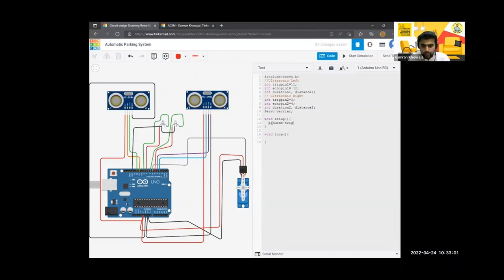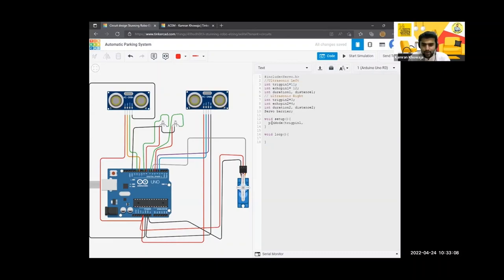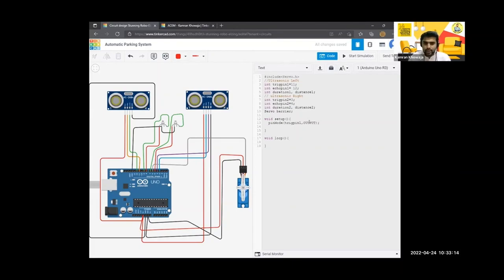So trig pin is input or output? What do you think, trig pin is an input or output? Tell me. Output, definitely, because it's throwing sound wave, it's output. And then again pinMode, and again take pin, and again you...